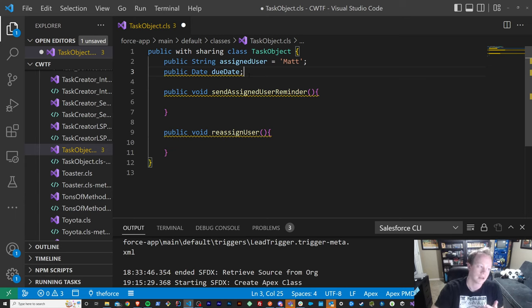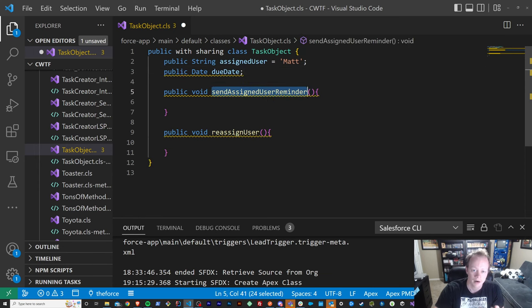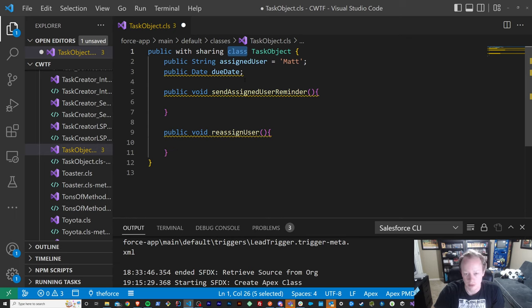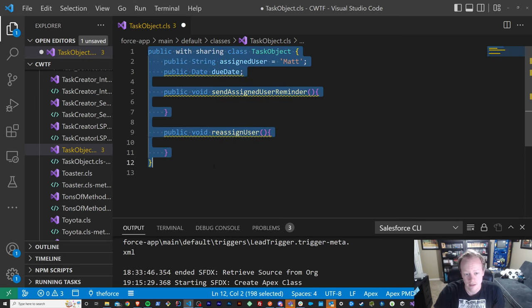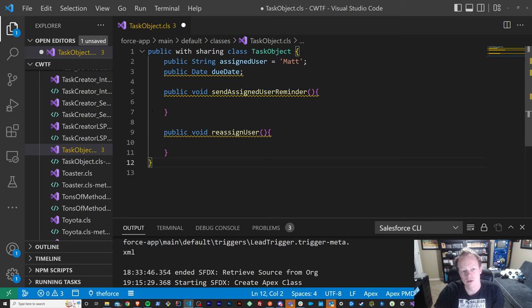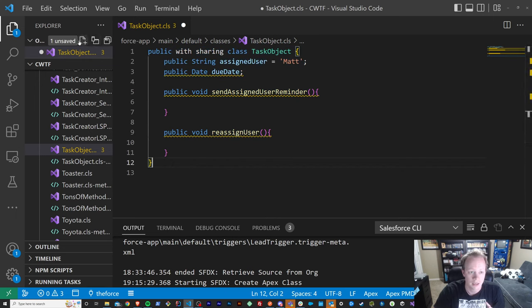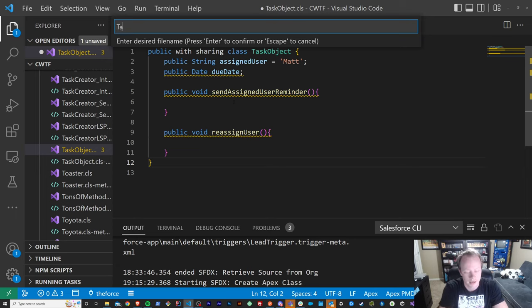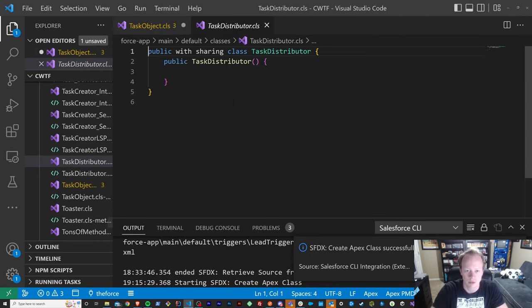So we've got methods — our actions we can take — our attributes — our important data that we want to store on this object — and our class, which is the blueprint of the object. Now the last of the four building blocks of object-oriented programming is the actual object itself. So let's see that in action. We have this class that is a blueprint of an object. How do we use that class? We do it by instantiating it as an object.